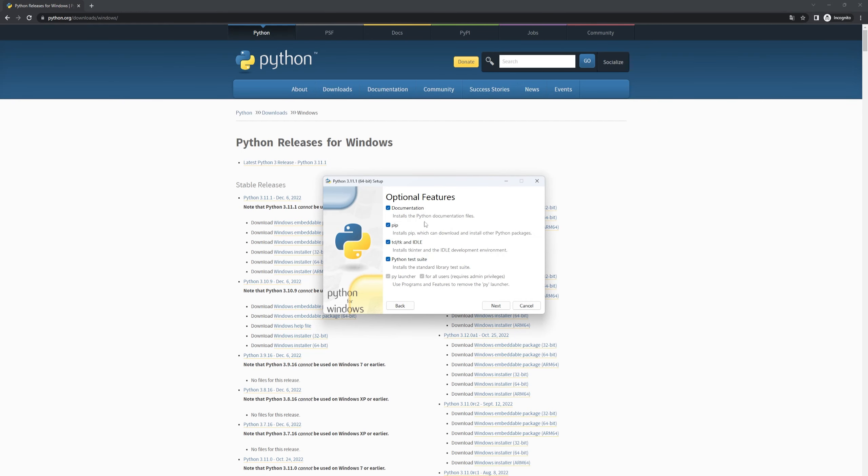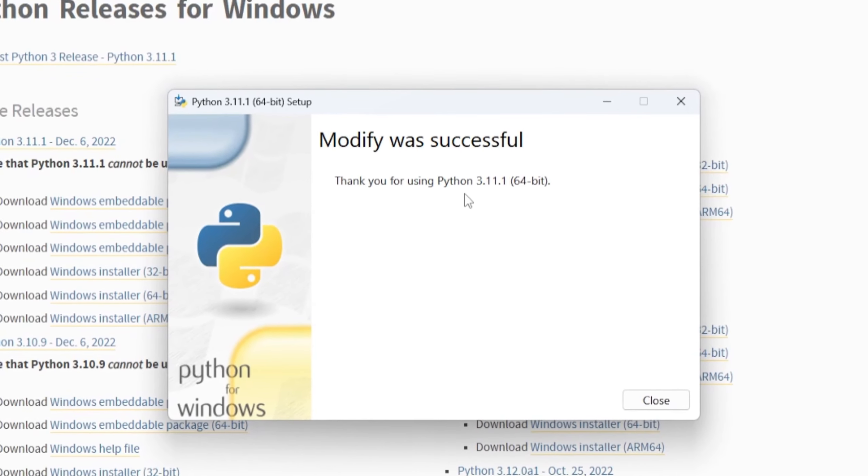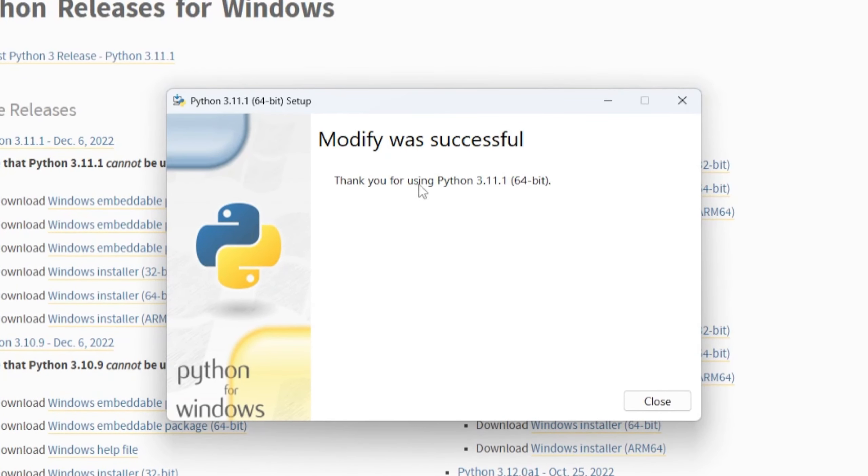And now you need to do the installation. There you go, now you have installed Python.